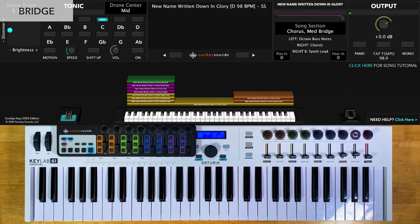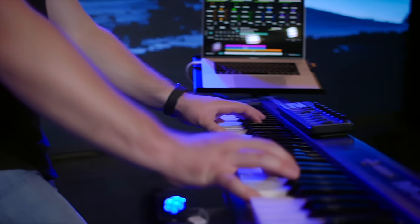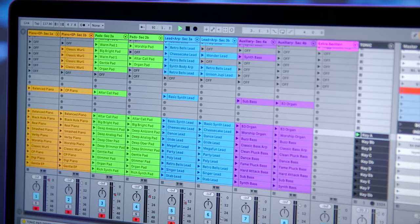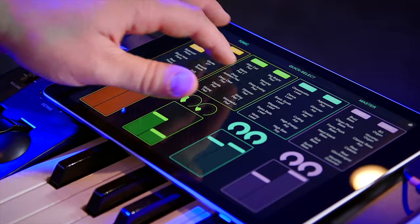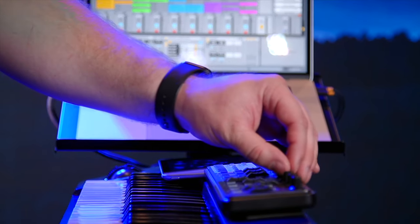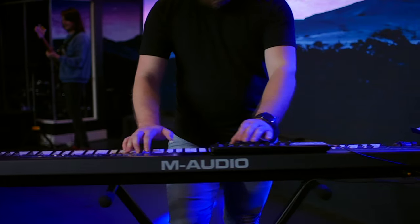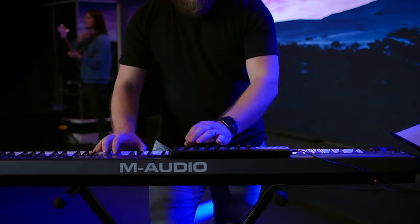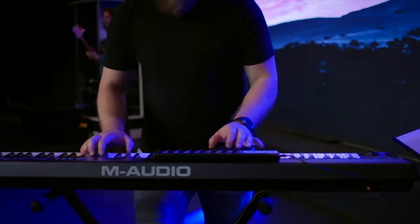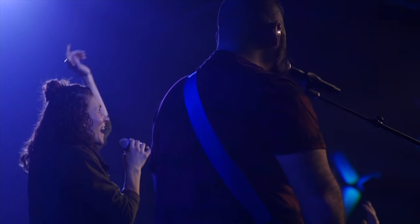Be sure to watch the full demo video to see all of these parts in order and how we move the song section control throughout the song. Song-specific patches work best in the Sunday Keys template for Main Stage and Ableton Live. Sunday Keys gives you all the sounds and tools you need to play live worship keys, and all of our song-specific patches integrate seamlessly with Sunday Keys. You can learn all about Sunday Keys for Main Stage and Ableton Live on our website. Thanks for checking out this song-specific patch. I'm Julia with Sunday Sounds, and I'll see you next time.